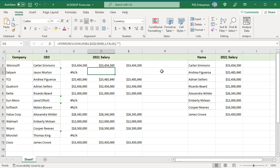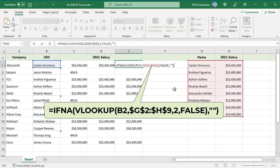The IFNA function traps and handles #NA errors specifically. IFNA returns true if its argument returns #NA and returns false for anything else, including other errors. The syntax is the same as with the IFERROR function.